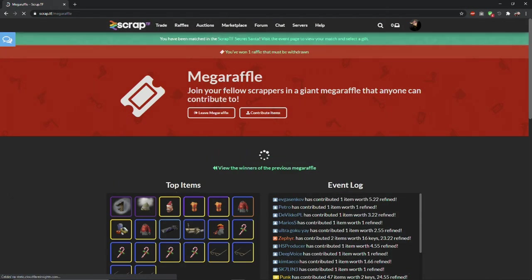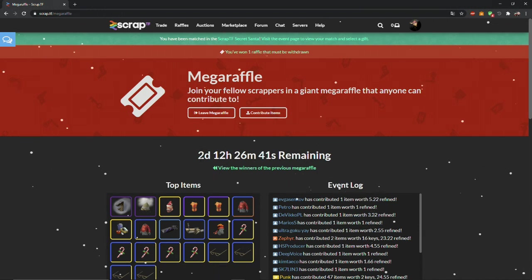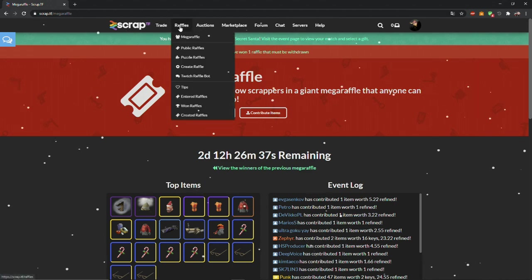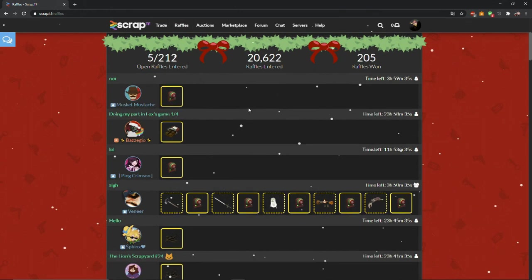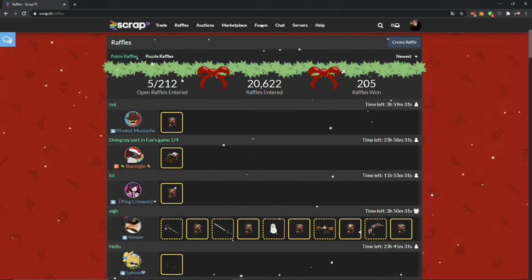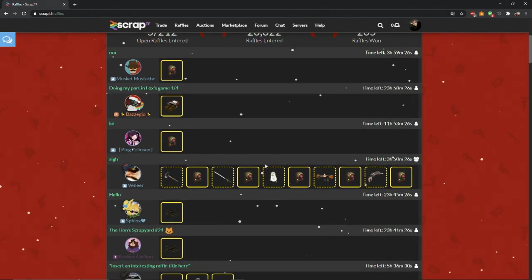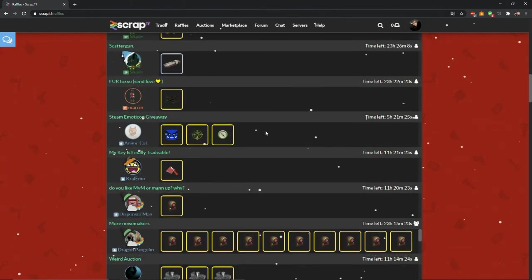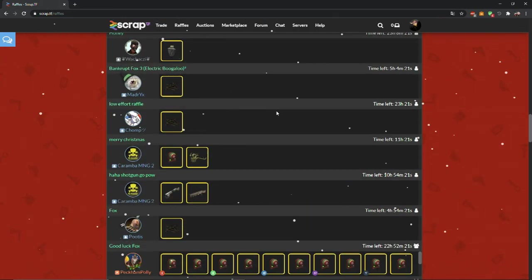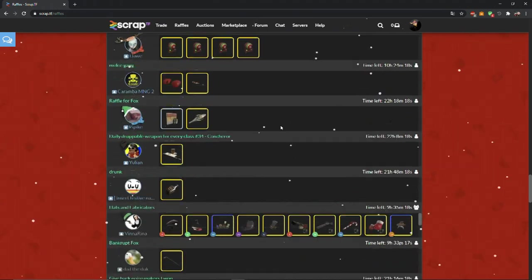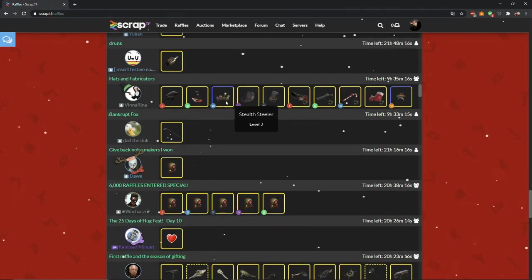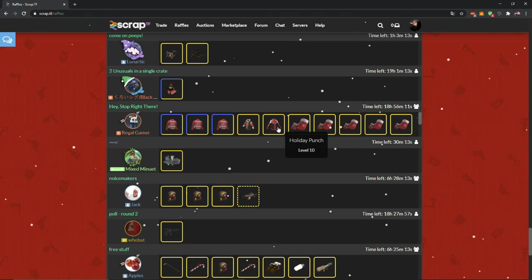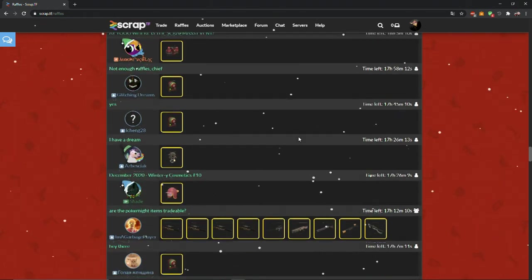Mega raffle is basically what you can see here, it's a big raffle, everyone can join and everyone can also give items. You can see here that I already entered and won some raffles. There is about 100 new raffles every day. If it's Halloween or any other TF2 event then people go crazy and can create even 300 raffles a day.